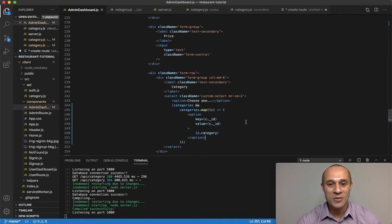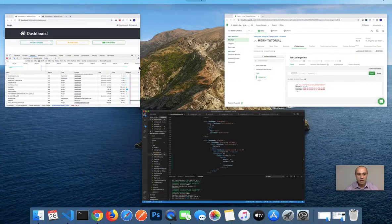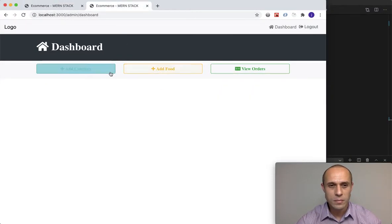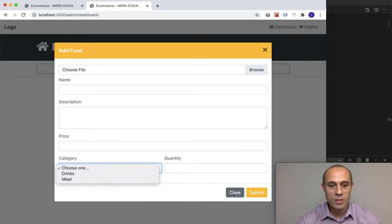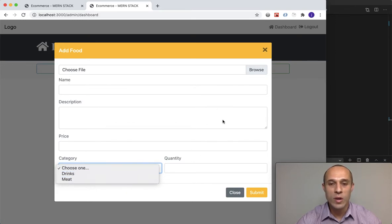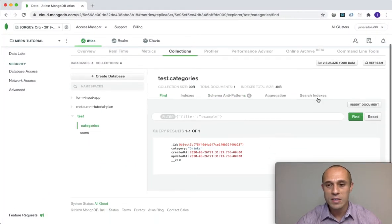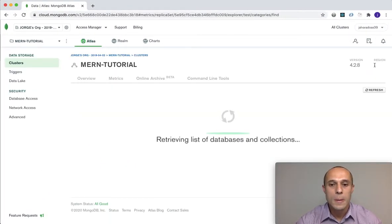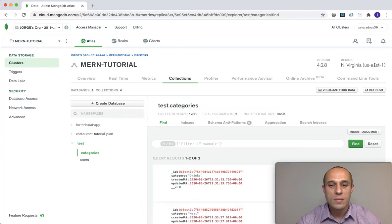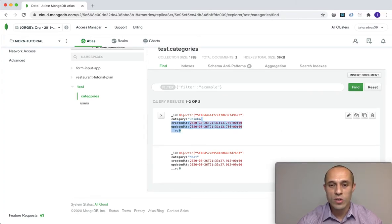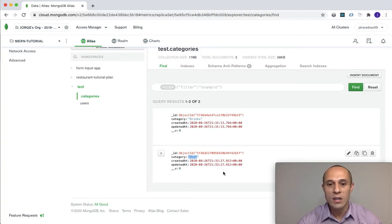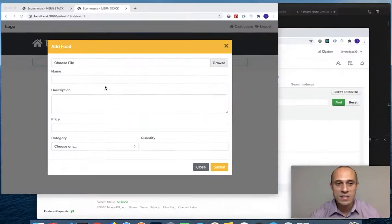Let's test this. Fingers crossed. Going back — we can see meat and drinks are already showing up. It's working! Refreshing the database, we see there are exactly two documents — one for drinks and one for meat — and that's exactly what's showing in the dropdown.